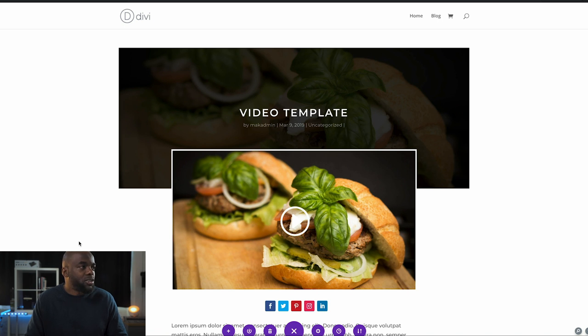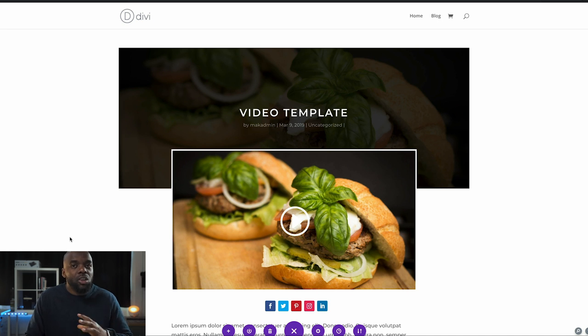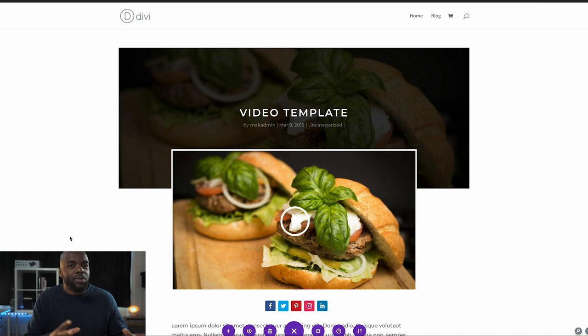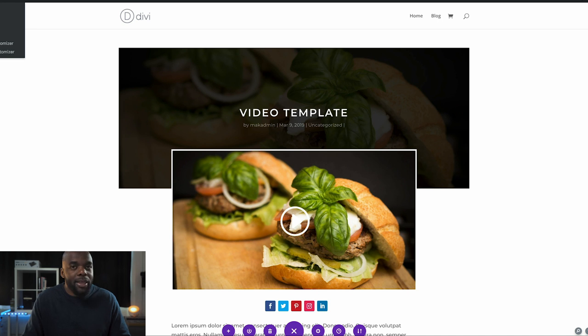I'm just going to save this and exit. Now, because we created this as a post, you want to make sure that you add it as a draft so it doesn't show on your actual website. What we're going to do now is create a brand new post.